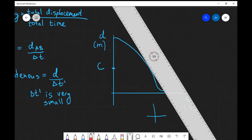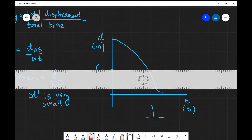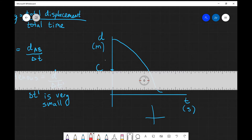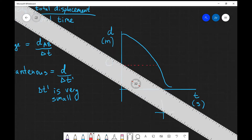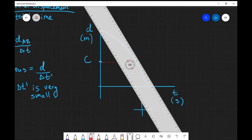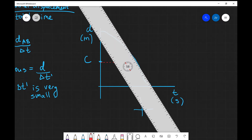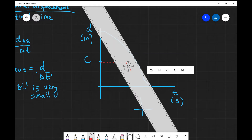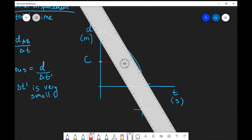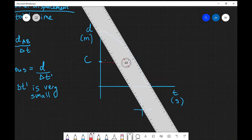We can use this graph to determine the instantaneous velocity at point C. What we need to do is find the gradient of the tangent line. Point C is about midway between the two points, so we're going to draw a tangent line there. I'll use a digital ruler to be quite precise and draw my tangent line.